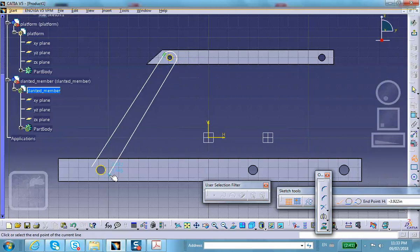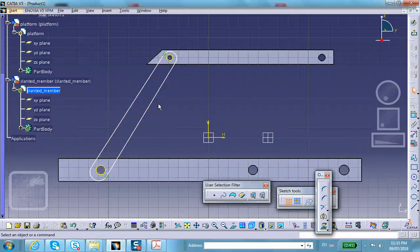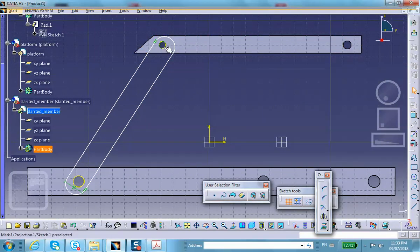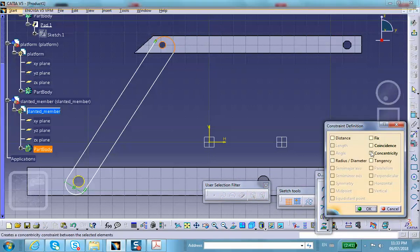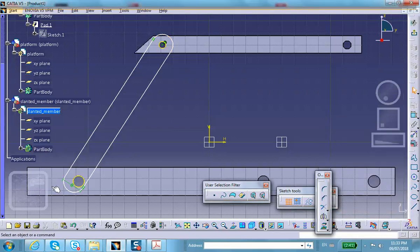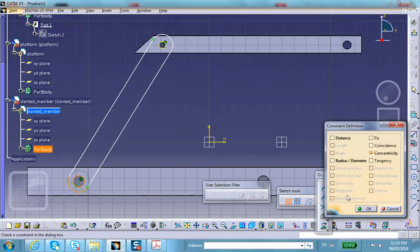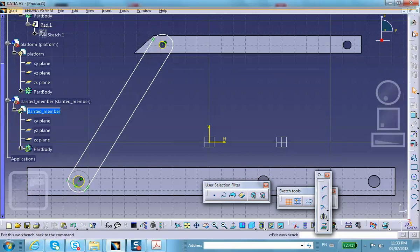Clean it up a bit. I want to make sure these two lines are parallel — select them with Control and apply a parallel constraint. Make it nicer by applying the same parallel constraint on the other side as well — control that, and same thing down here, control that also. Exit and pad it.